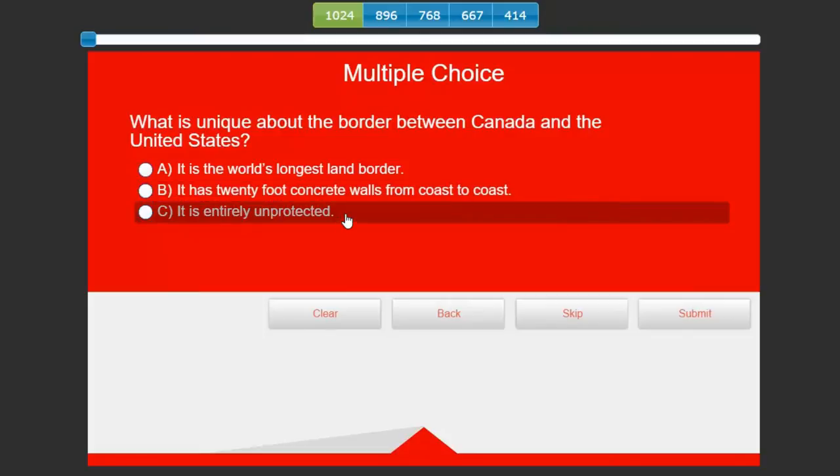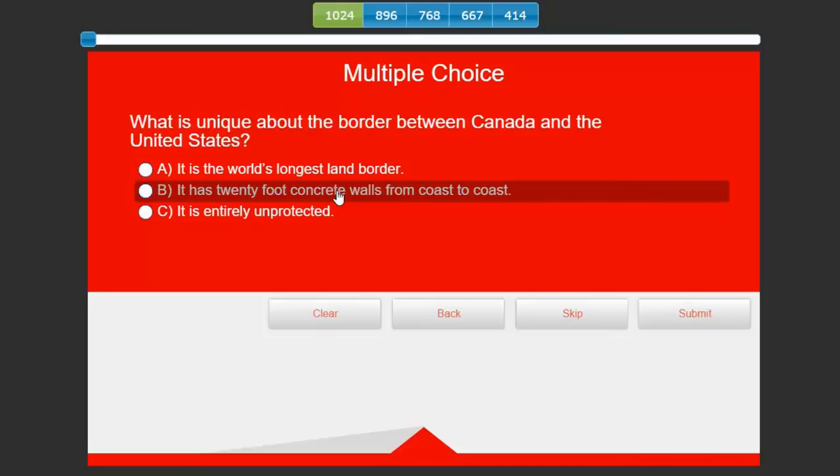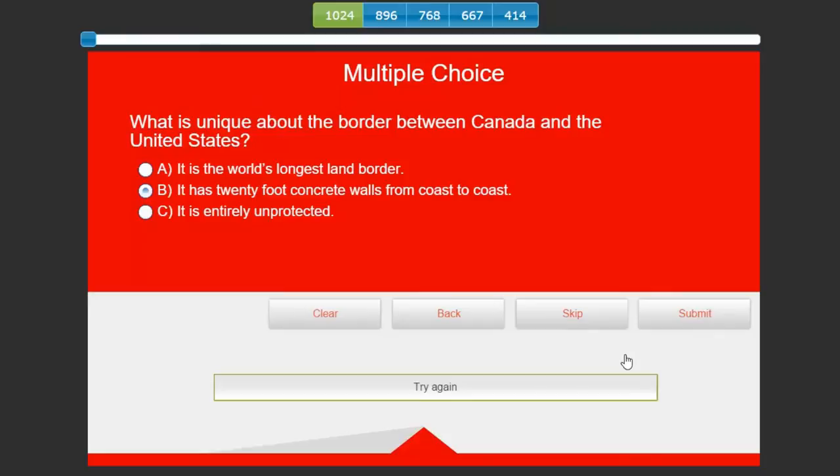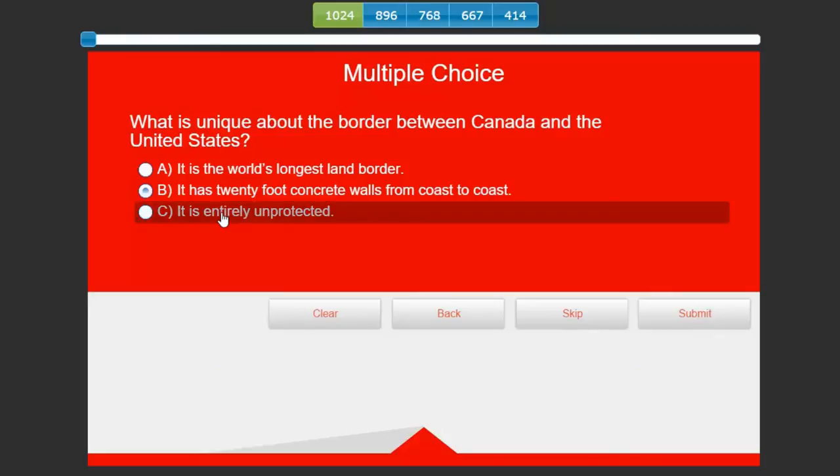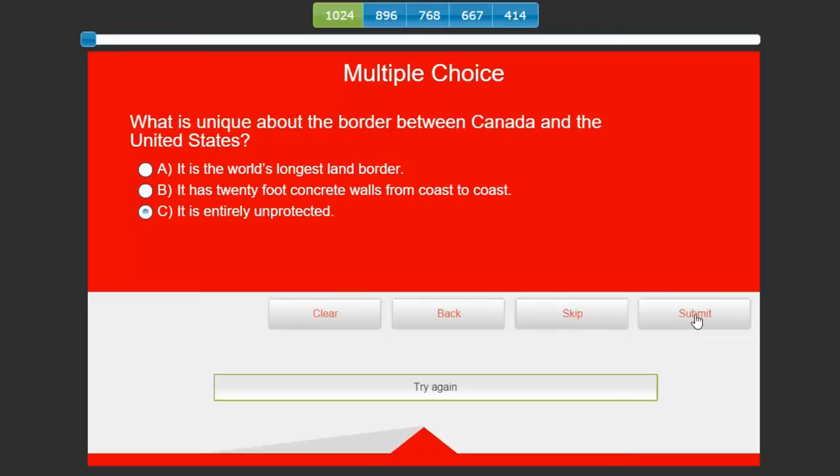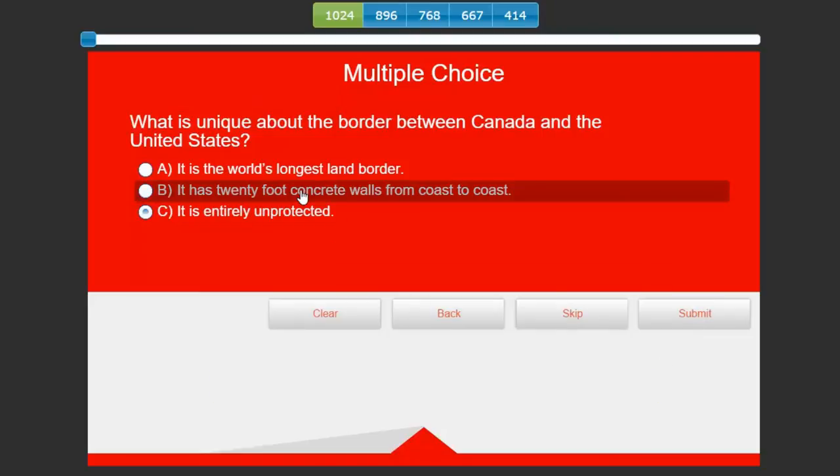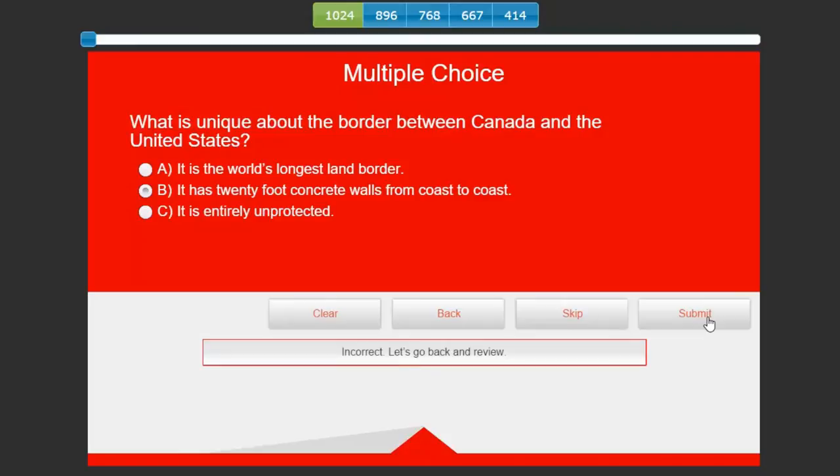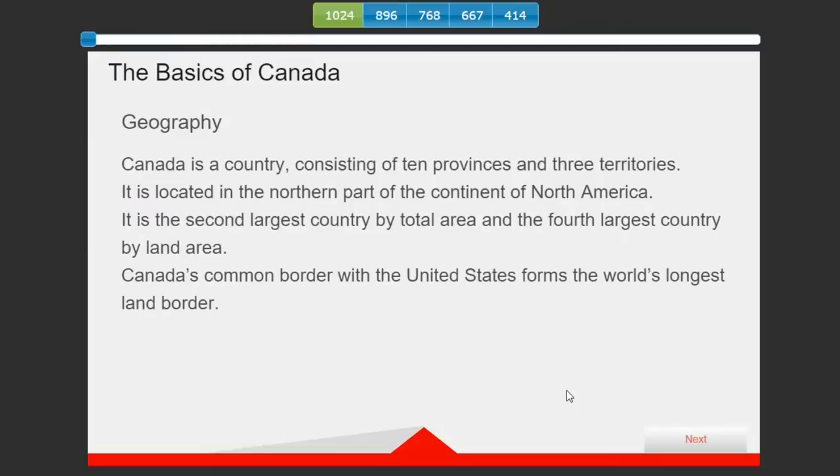It is the world's longest land border, it has a 20-foot concrete wall from coast to coast, it is entirely unprotected. Anyone who knows anything about Canada knows that answers B and C are incorrect, but let's answer it wrong anyway. We'll hit submit. Try again, okay that's not correct. Try again. We'll try one more. Incorrect, let's go back and review.